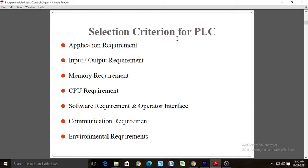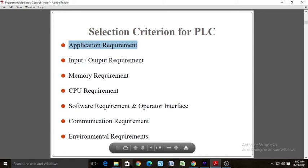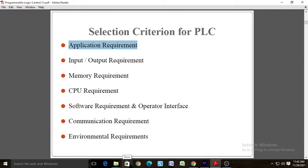Discussing selection criteria for a PLC: a PLC can be selected on the basis of application requirements, input and output requirements, memory requirement, CPU requirement, software requirement and operator interface, communication requirement, and environmental requirement. On the basis of these criteria, we select the appropriate PLC.